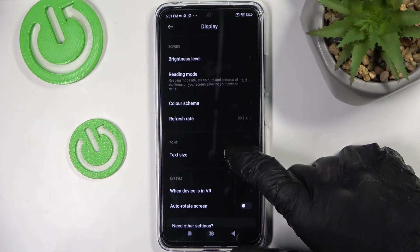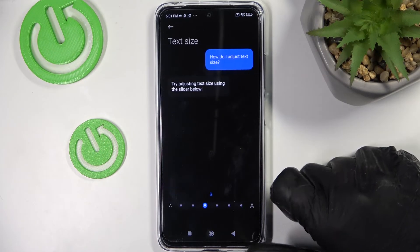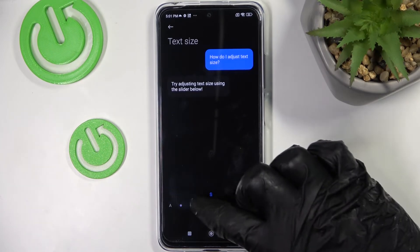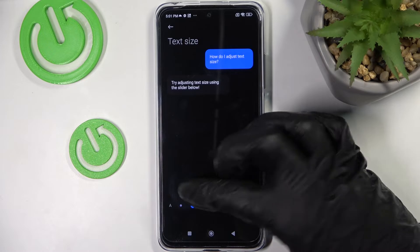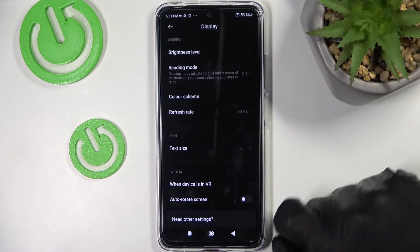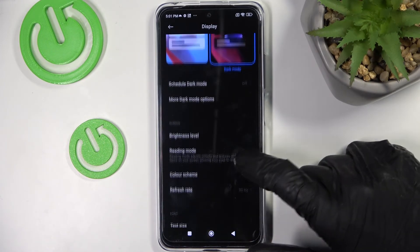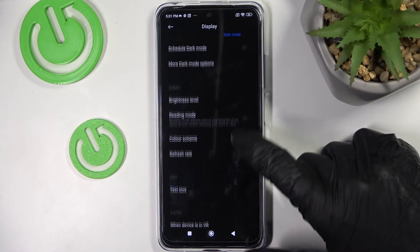The next option would be the text size. I would put it a bit smaller so that more things could fit on my screen at the same time.